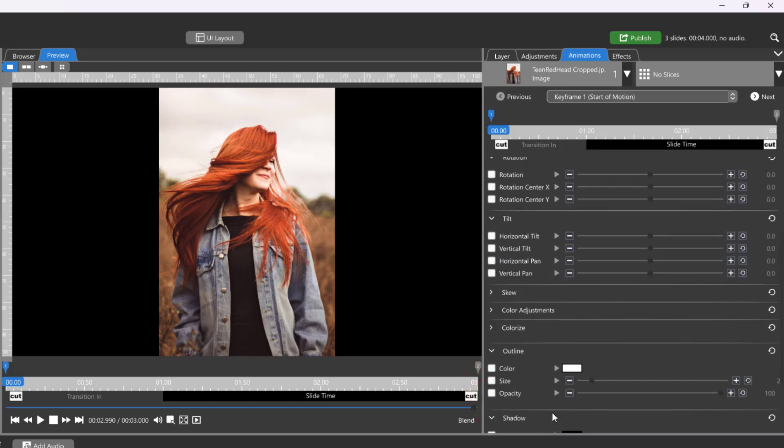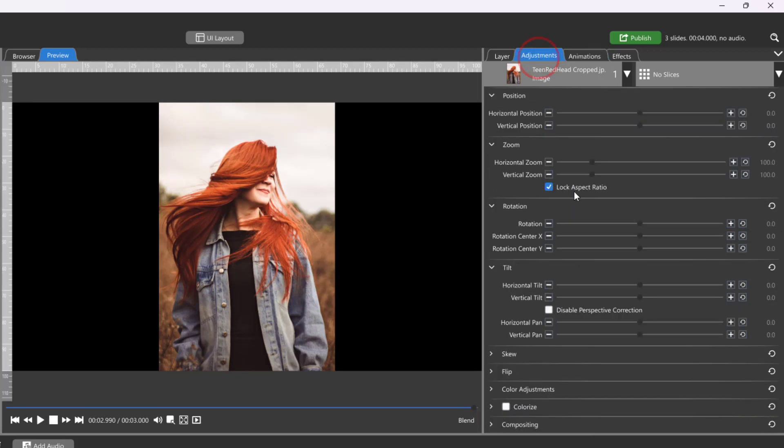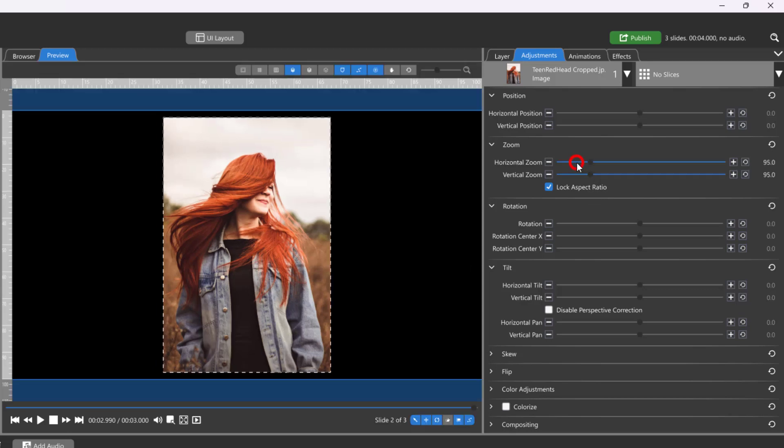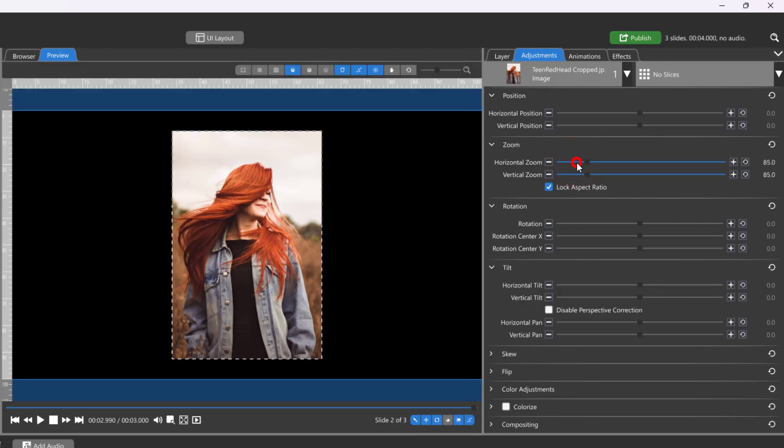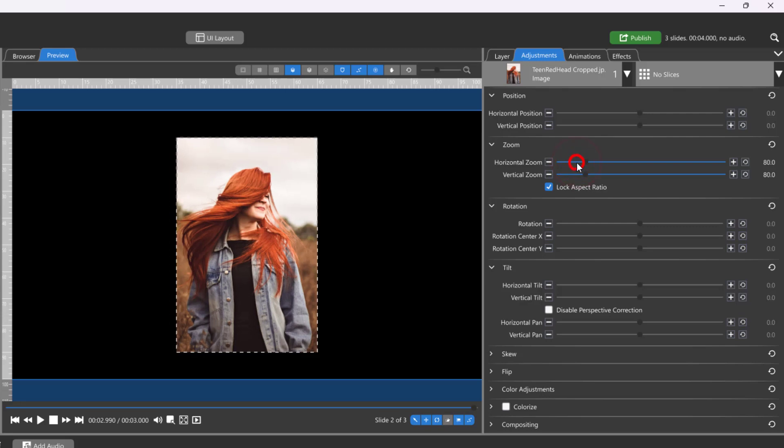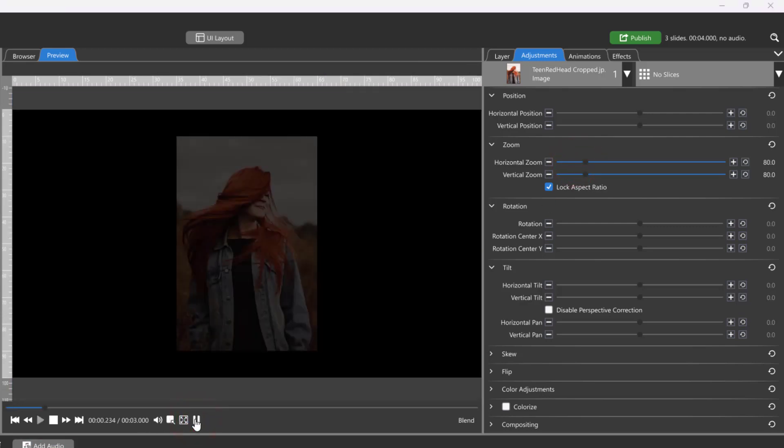Attributes that are changed in the Adjustments tab will be constant and won't change over time. I'll use the zoom or scale attribute to demonstrate the difference between these two tabs. If I change the zoom in the Adjustments tab and play through my slide, there is no motion.